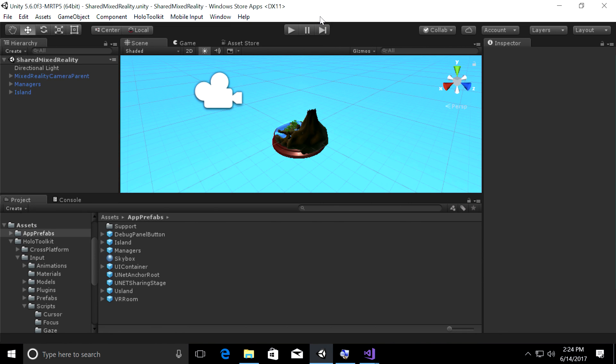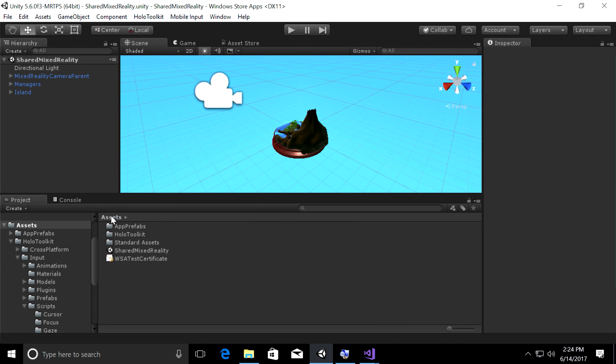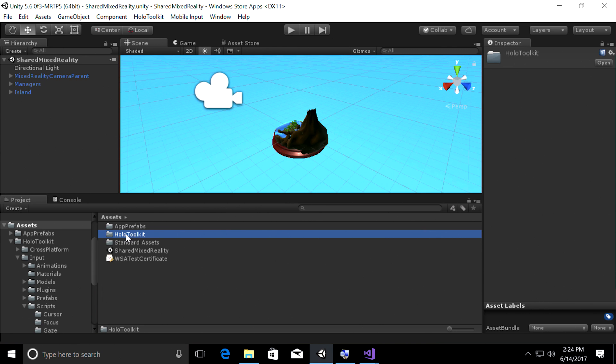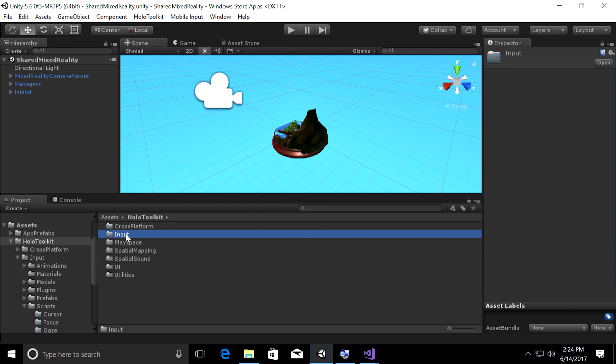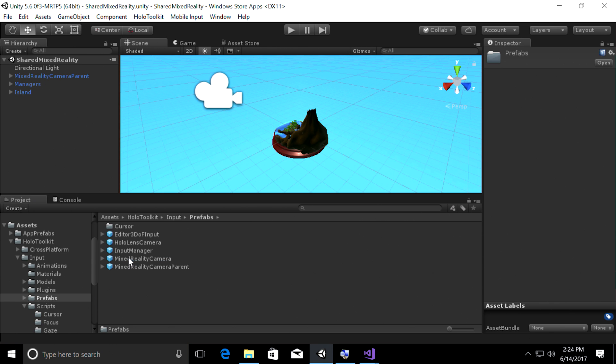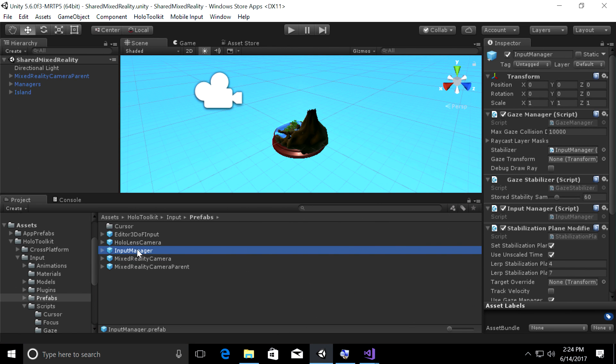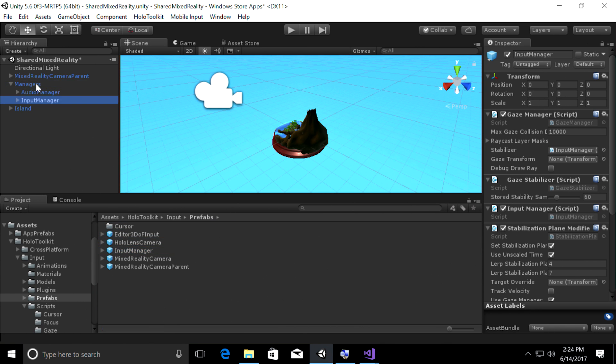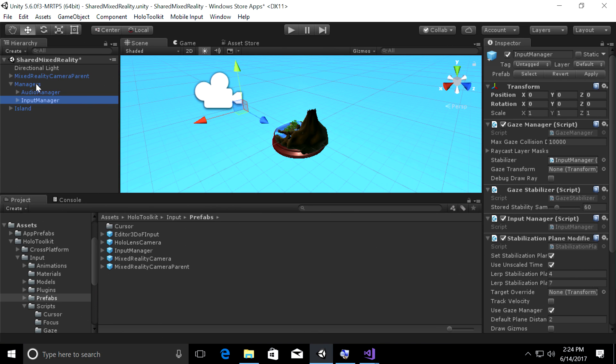And at the bottom left, let's find the HoloToolkit folder in the project panel, drill into input, input, and then prefabs. This time, we're going to drag the input manager prefab and we're going to make it a child of the managers object. Drop it when you see an oval and that's going to make it a child of managers. So I just want to quickly show you what all we have here, pre-attached in the prefab.